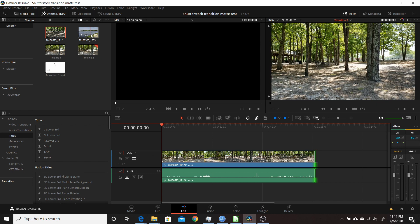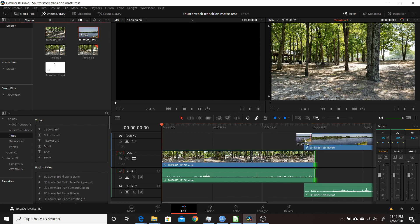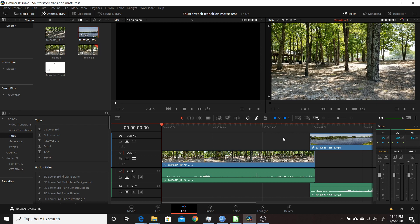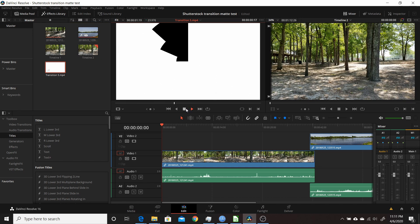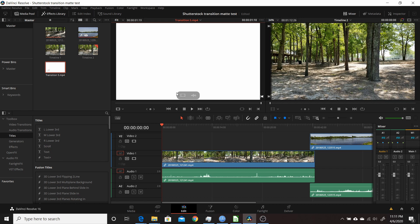Then add your second clip above the first one on track two. I'm going to take this footage here and move it in. What you want to do is double-click on this and see it in your source viewer. Play it through to see what it looks like. You'll see it's a circular animation going from black to white, which is what we're going to use as the matte.